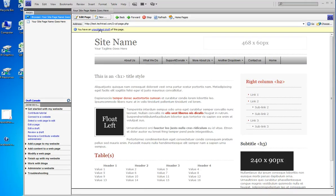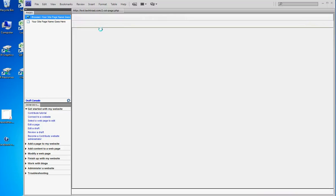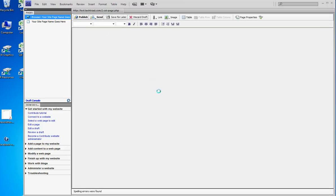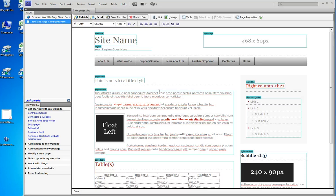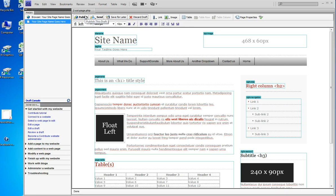Now it says I have an unpublished draft. This is very important. Click that link. Find your unpublished draft and either work on it or discard it. Either work on it and publish it or get rid of it.